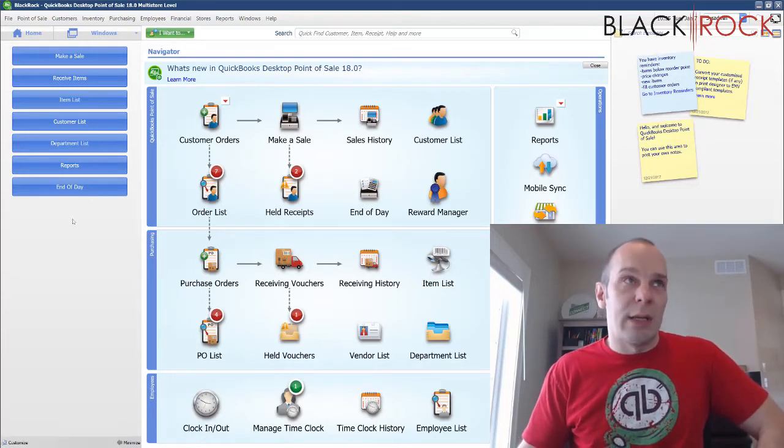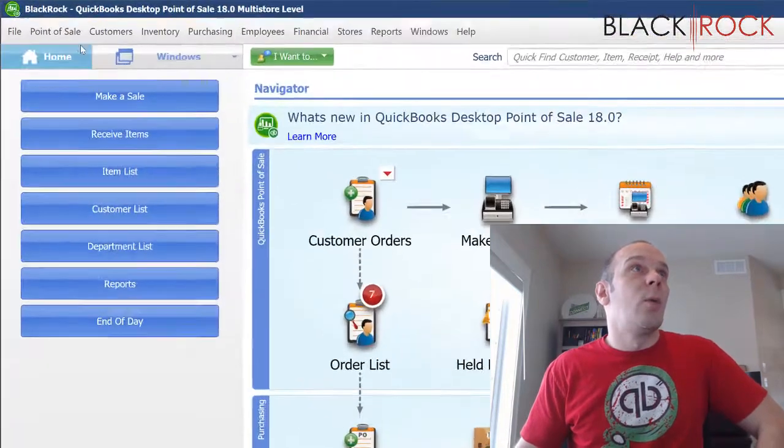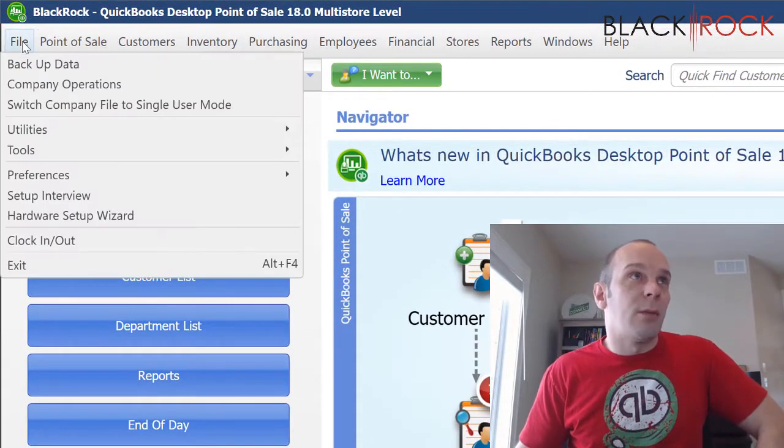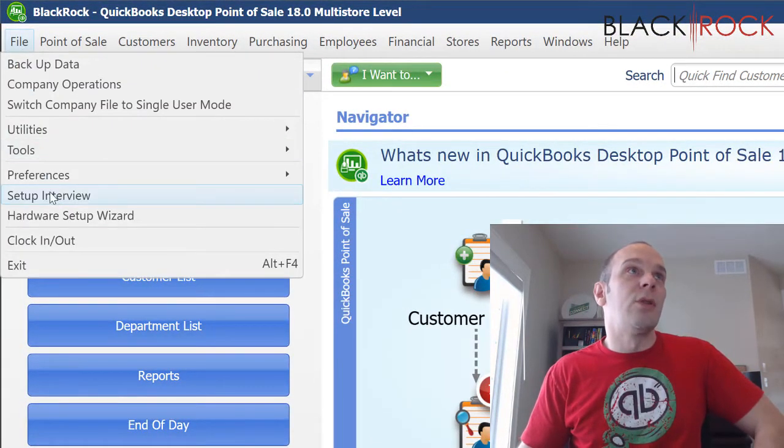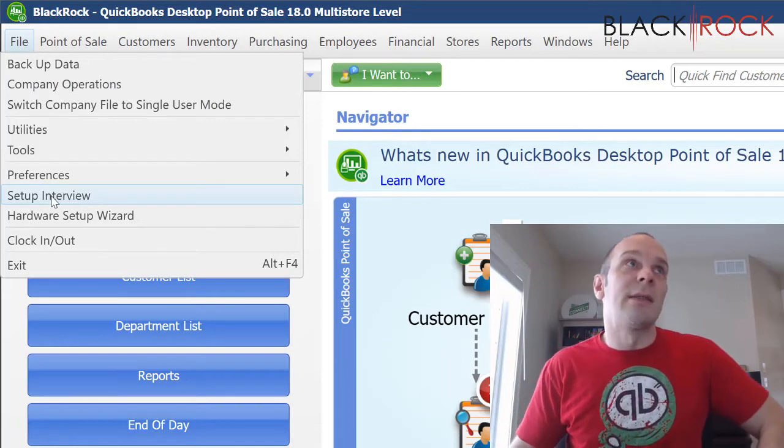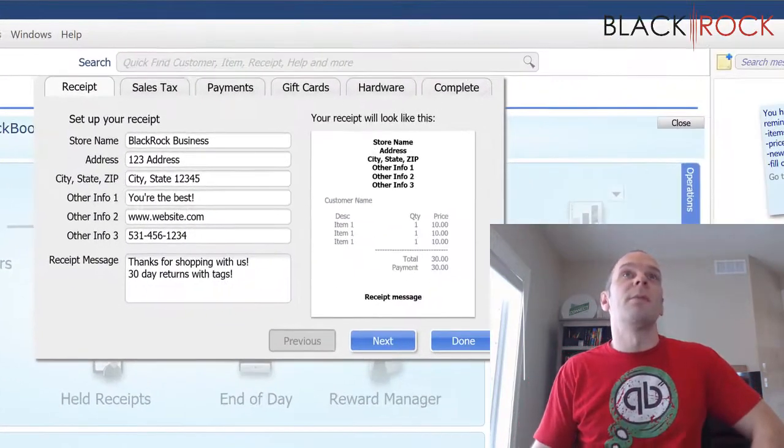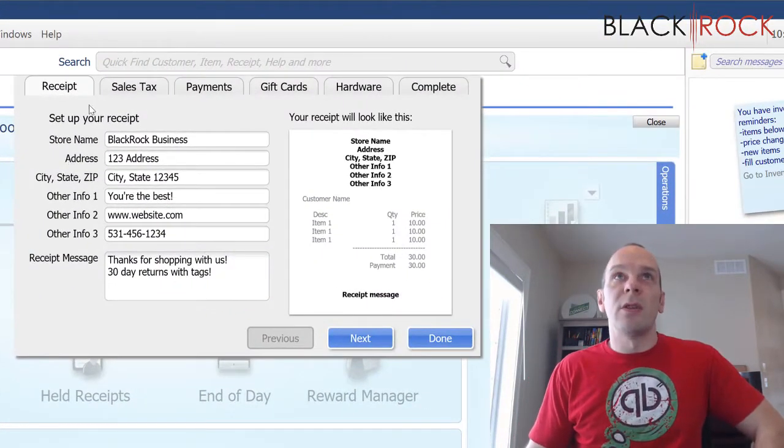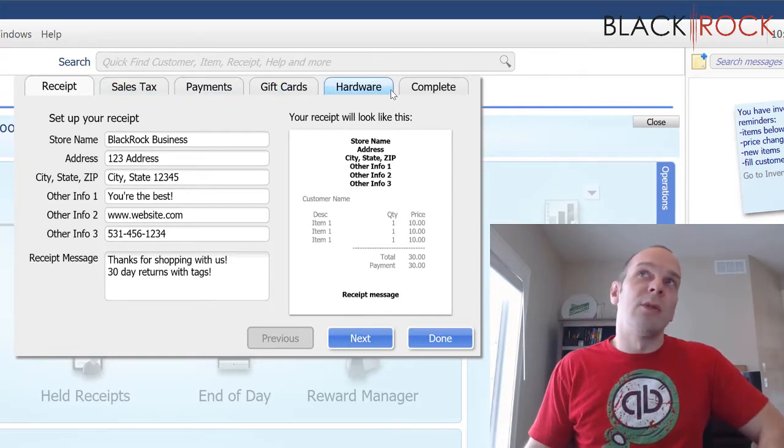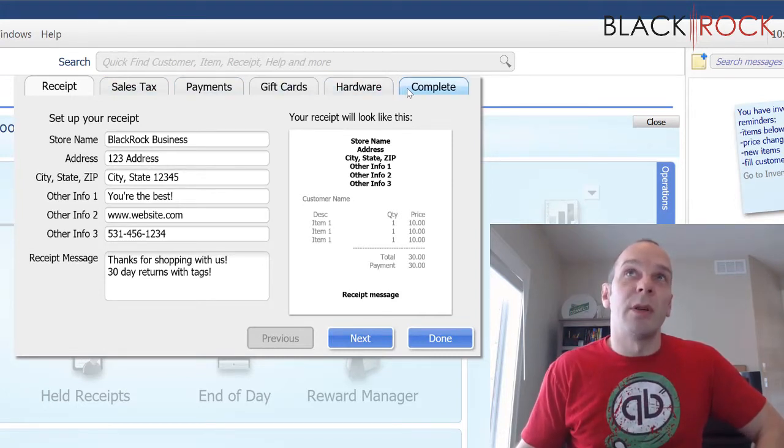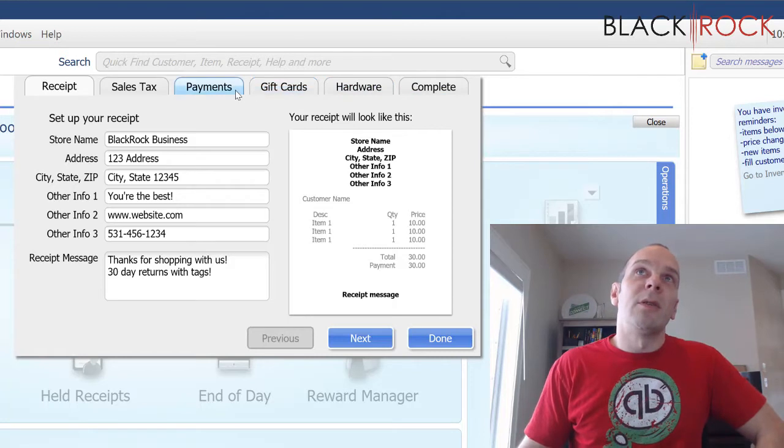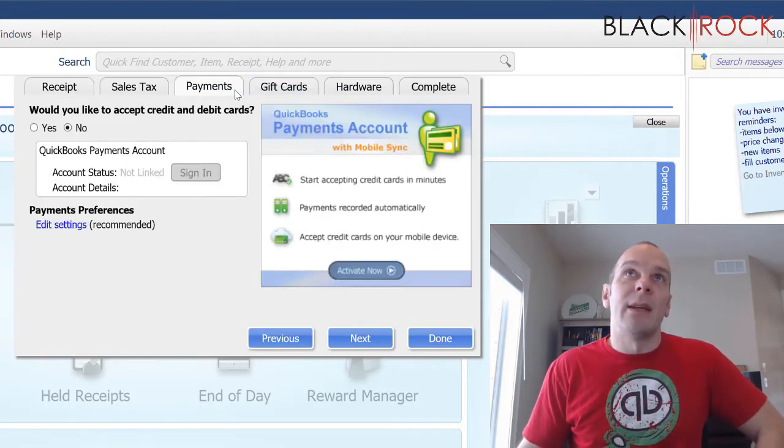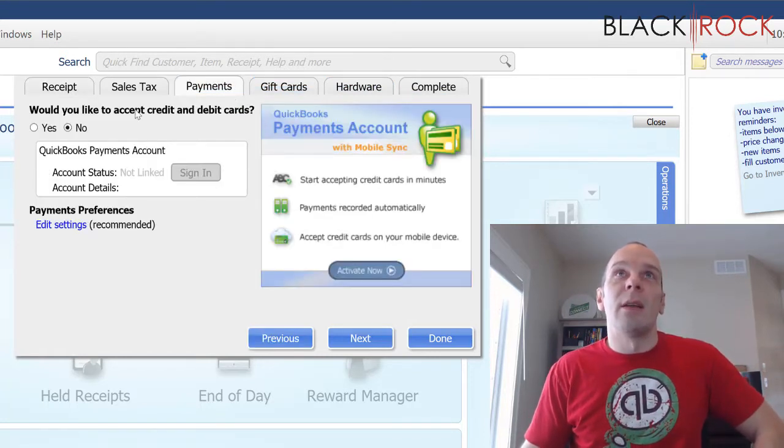Okay, let's do this. So we are going to go on the file menu and I'm going to click on the setup interview right here. Now this is something that you should have jumped through right when you installed QuickBooks Point of Sale but maybe you didn't turn on payments at the time and so I'm going to show you how you can do that.